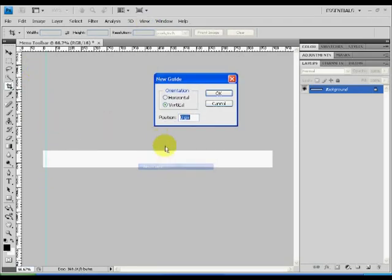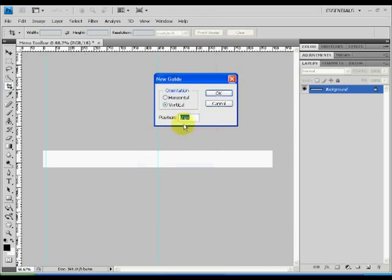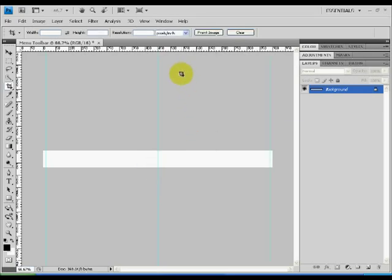Select 10 pixels and you will notice that we have now a new vertical guide at 10 pixels. Repeat the process for 450 pixels which is at the center of the screen and the 10 pixels from the right which is at 890 pixels.